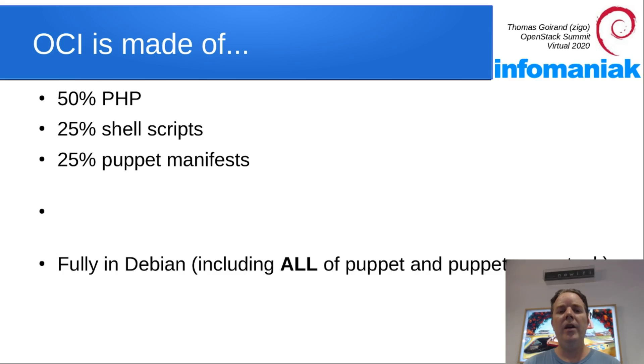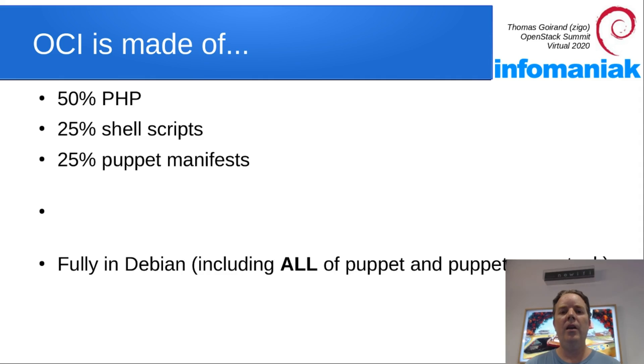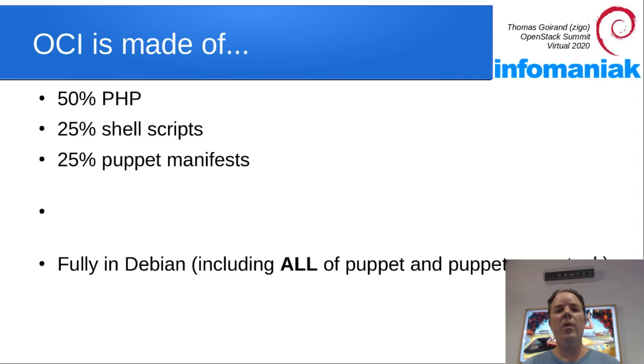OCI is made of 50% PHP, 25% shell script, and 25% Puppet manifests. Everything in Debian. When I say everything, I really mean it. This includes Puppet manifests as well.